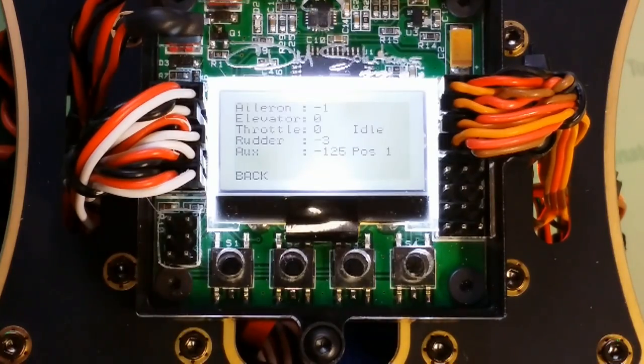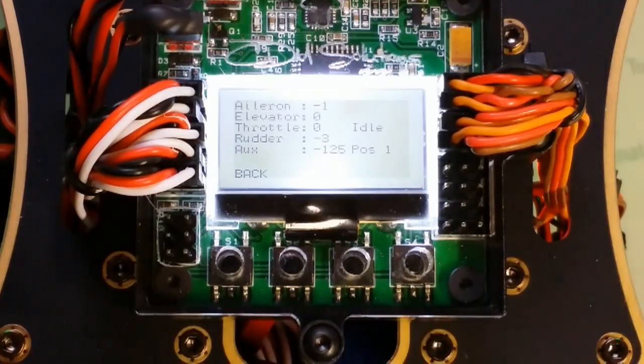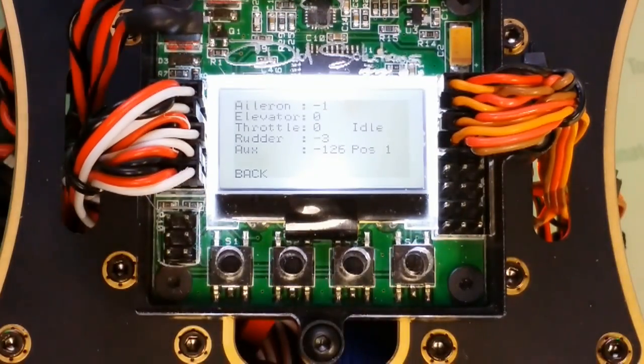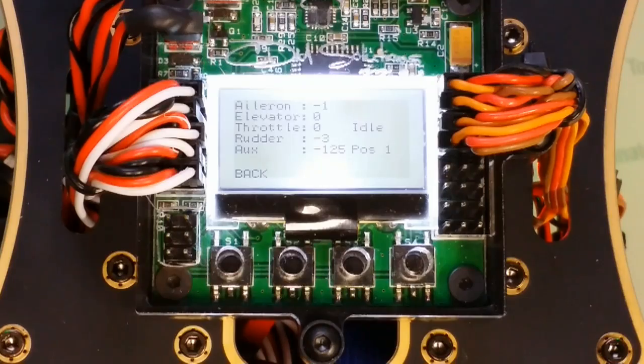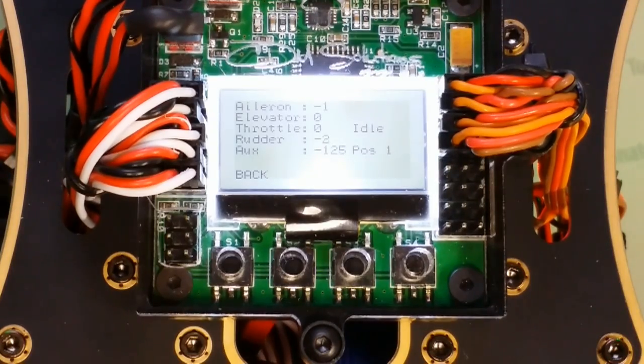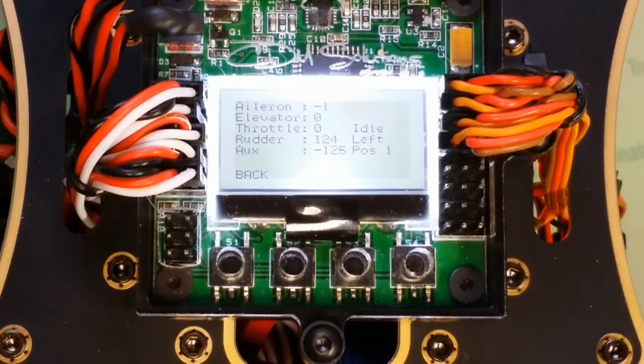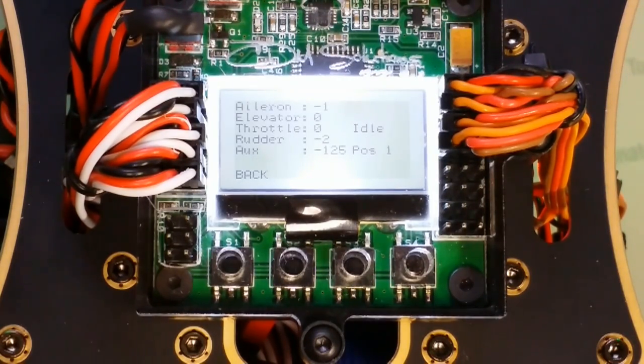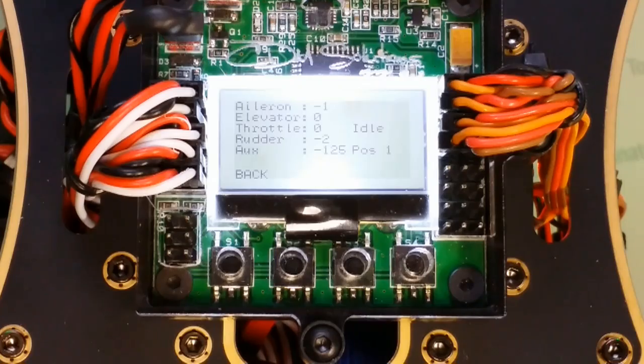My channels are all correct, but my rudder channel which is my channel 4 is actually backwards. So when I go to the right it shows up as left. Everything else is fine. I'm going to need to change that one. So I'm going to go ahead and do that now.